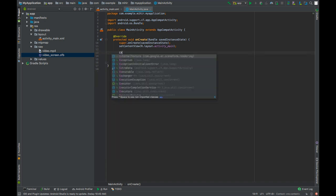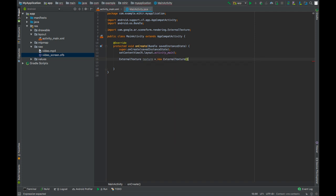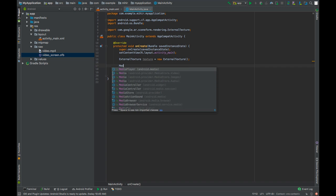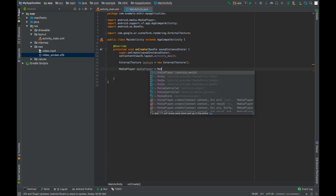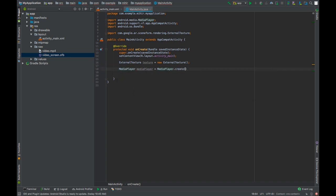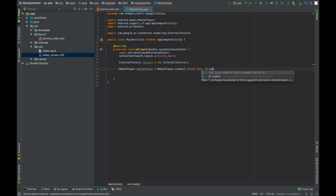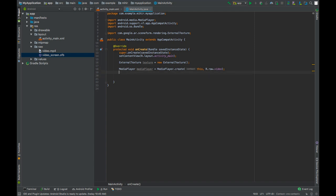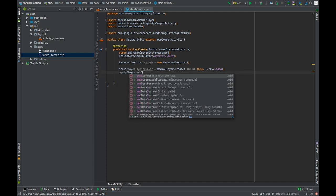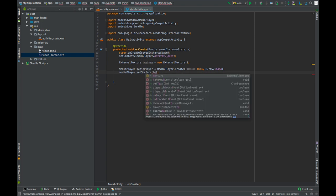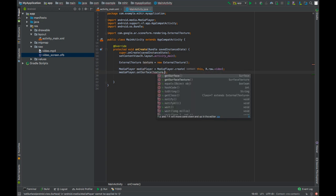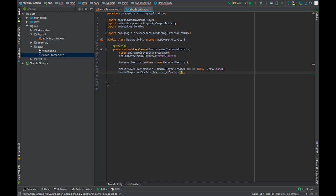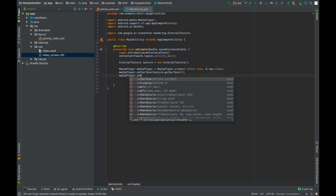Create an object of external texture class. Create an object of media player, r.raw.video. Set its surface to the texture surface by calling mediaPlayer.setSurface(texture.getSurface). Set looping to true.